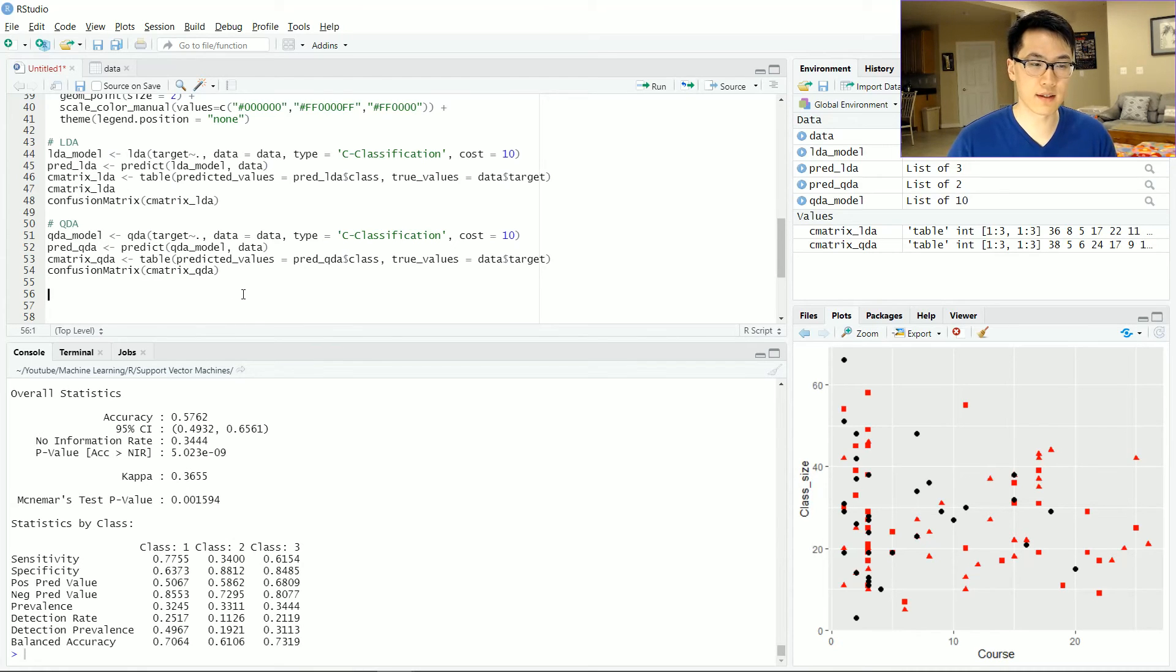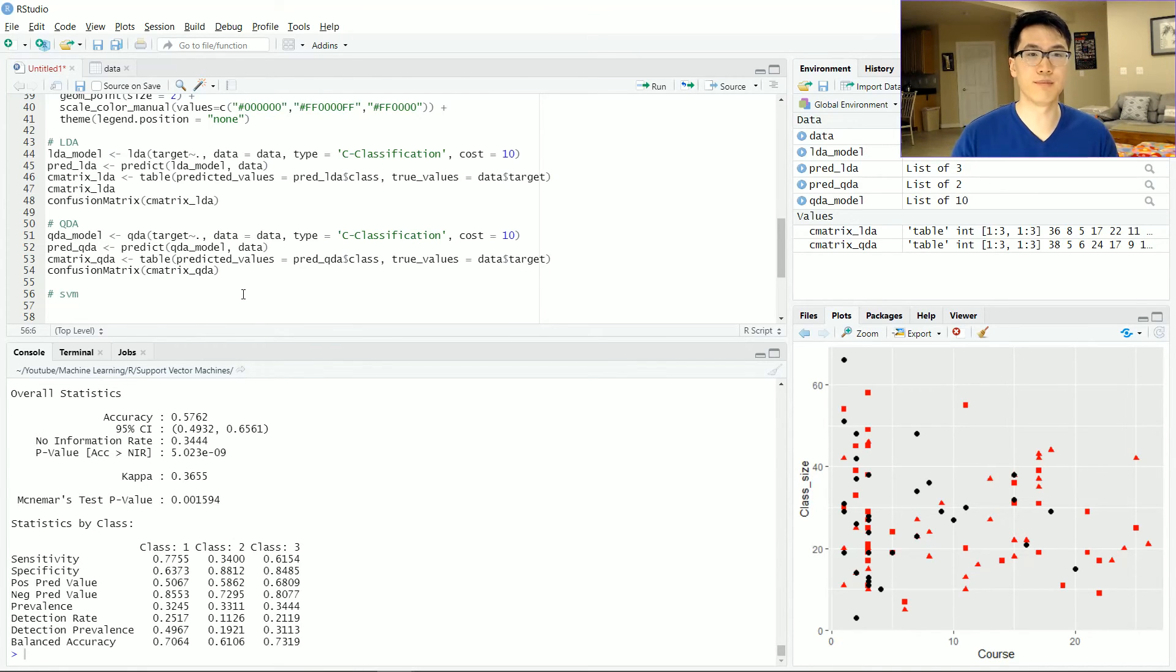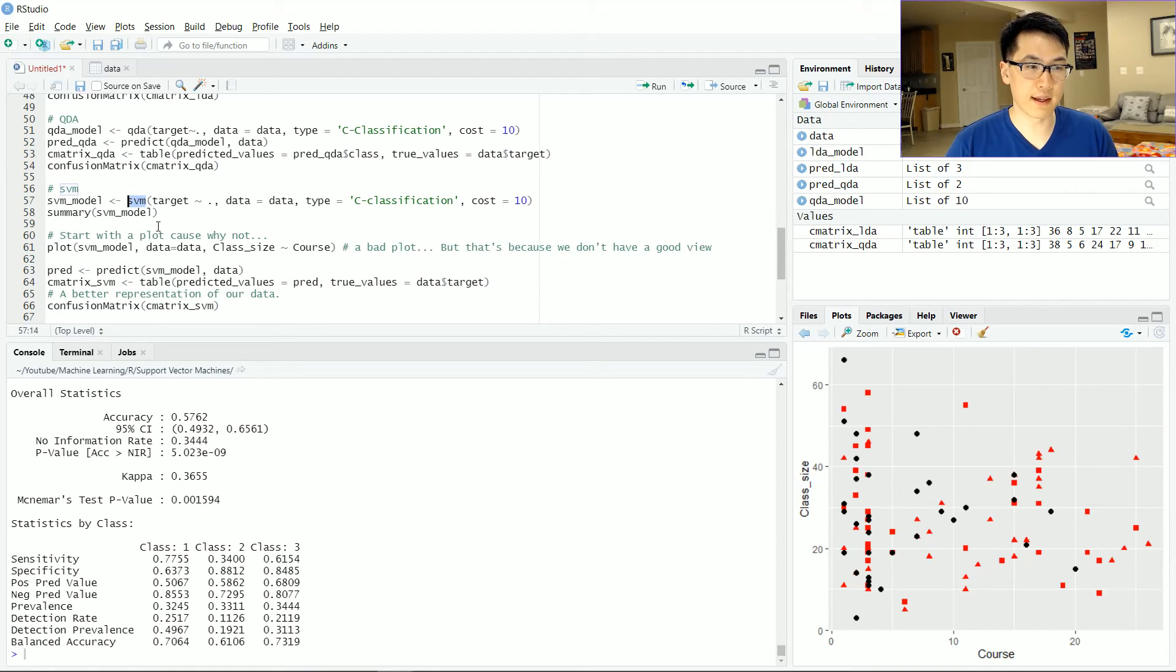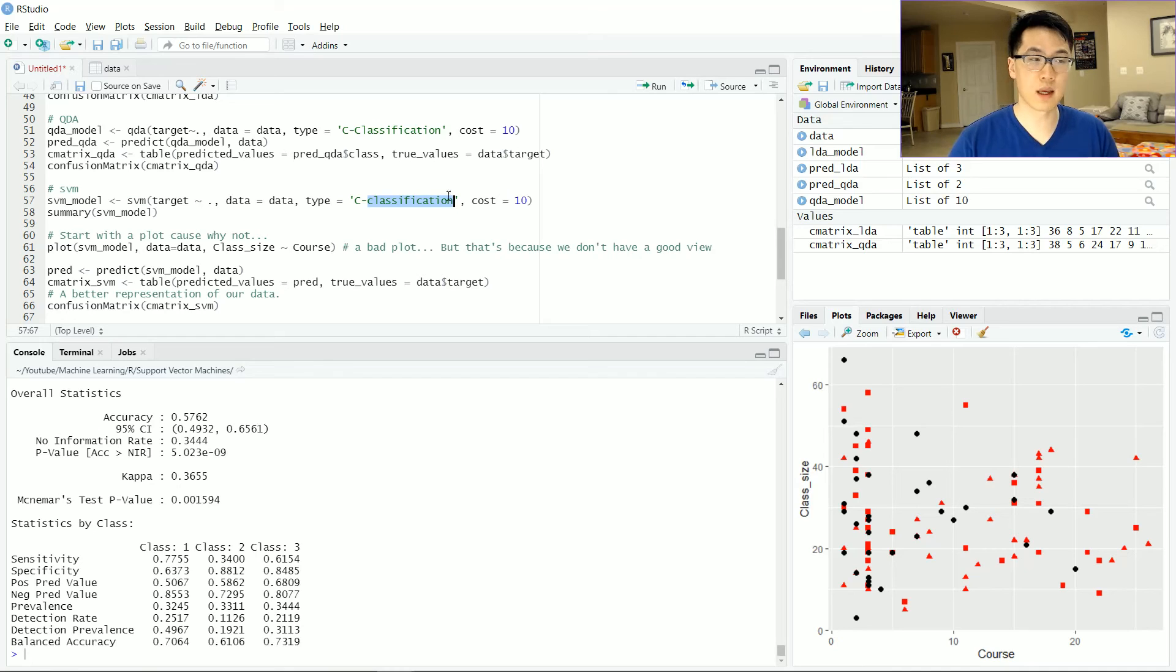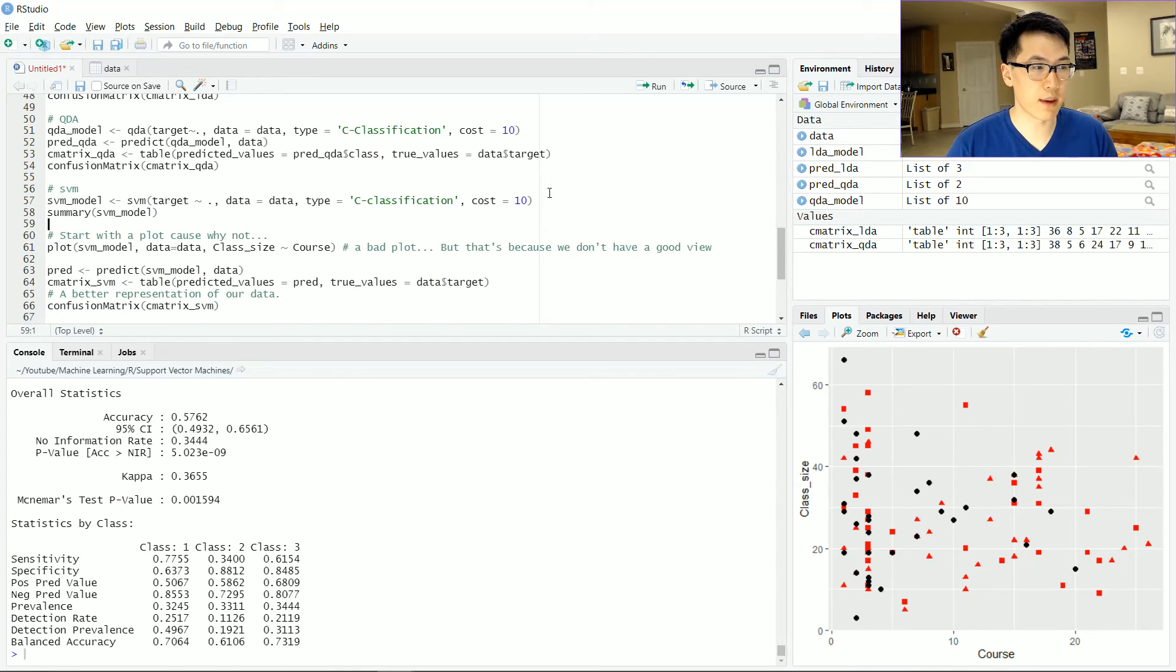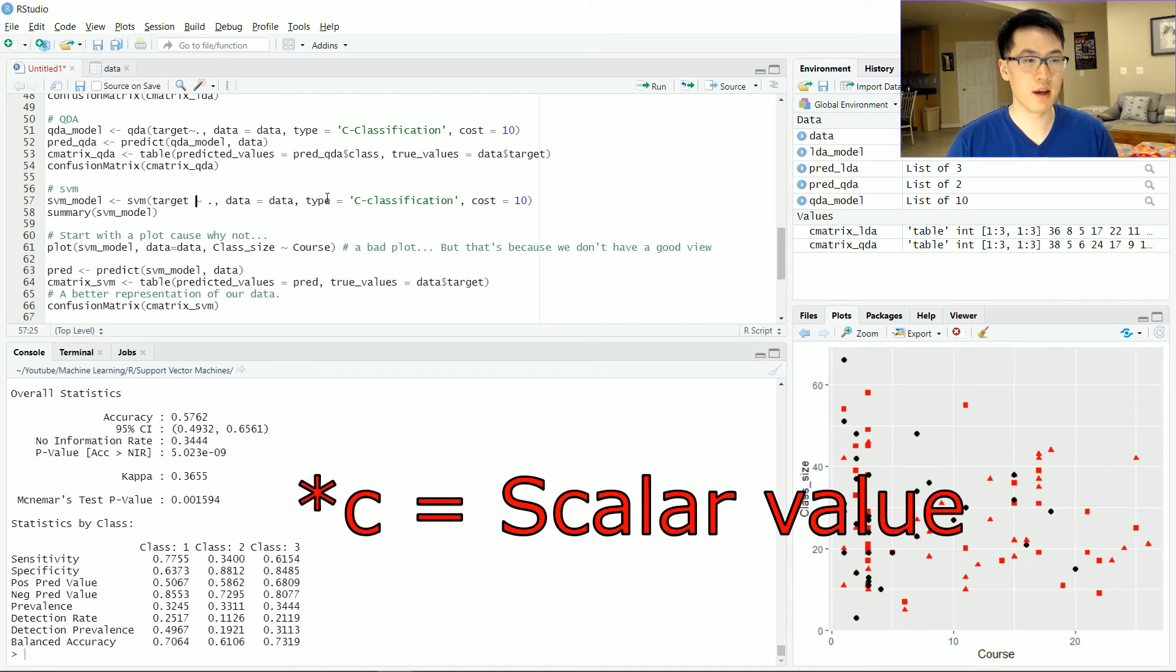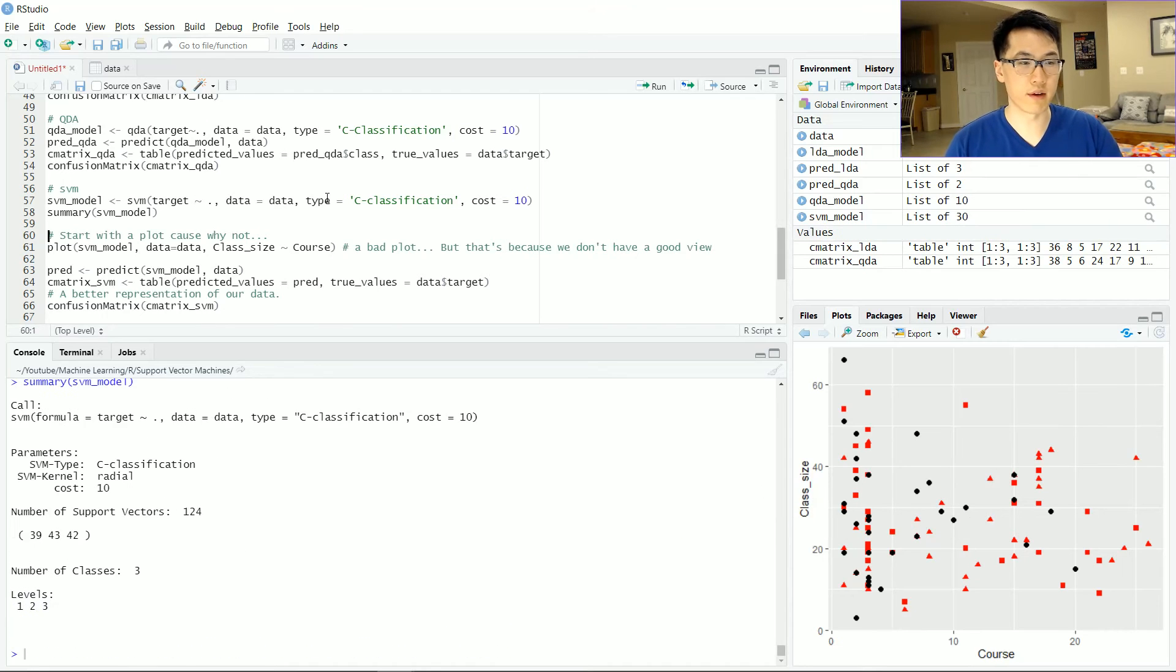Now, last but not least, let's actually do the SVM model. Pretty much the exact same thing. We are going to be having an SVM type model. We'll be doing the exact same thing of the classification type algorithm, same cost function, same data sets, and just run that over here.